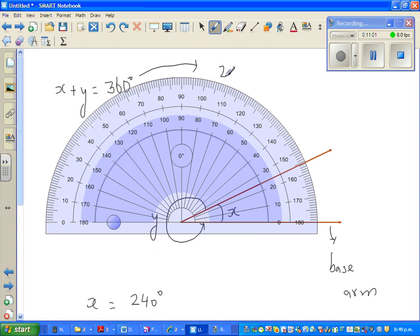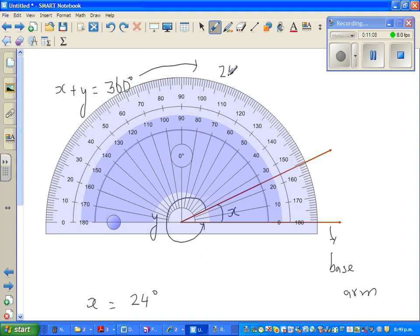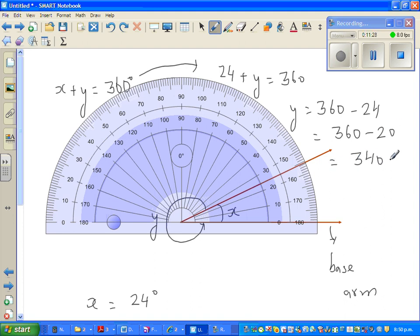So I can say: 24 plus Y equals 360 degrees. Therefore Y equals 360 minus 24. First take away 20, which gives 340, then take away 4, which gives 336 degrees. So angle Y is 336 degrees.